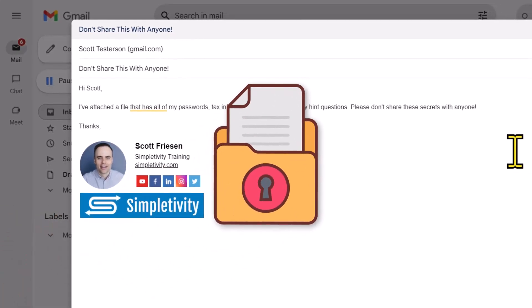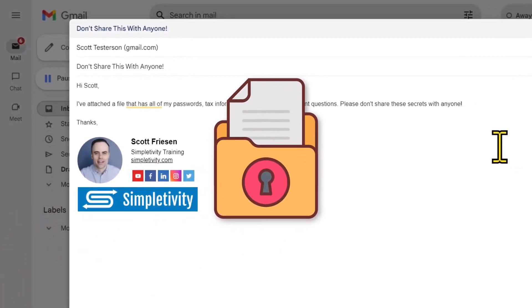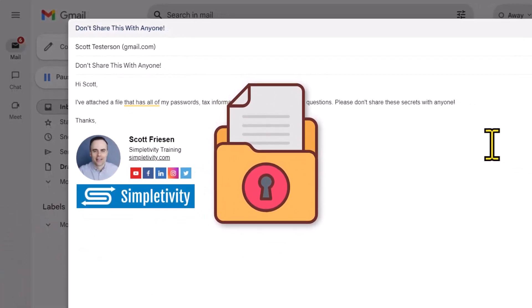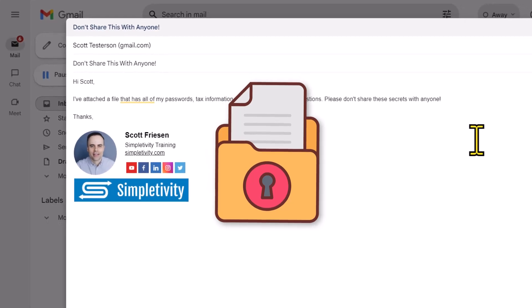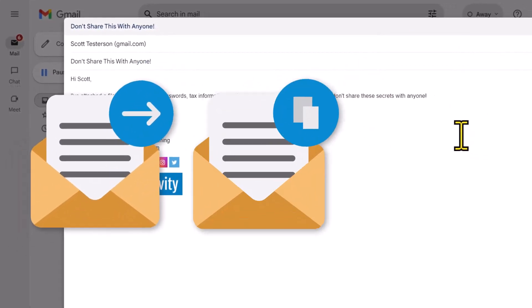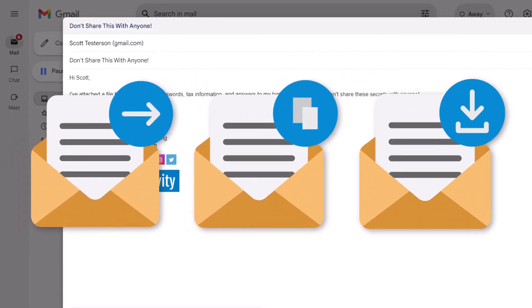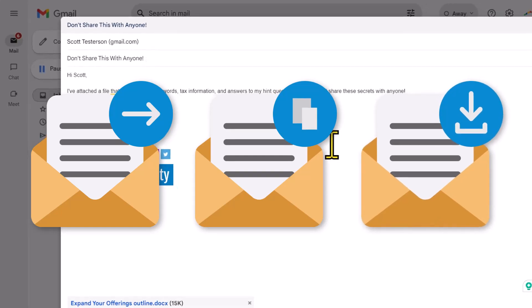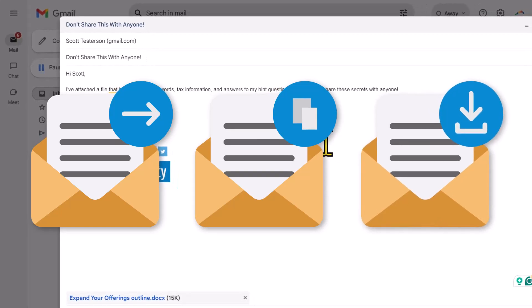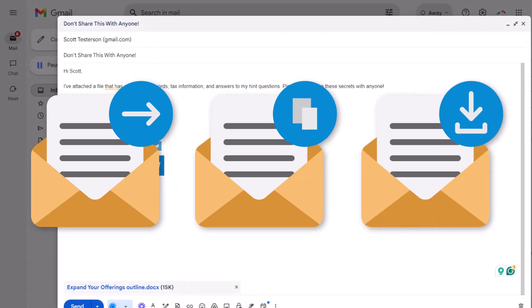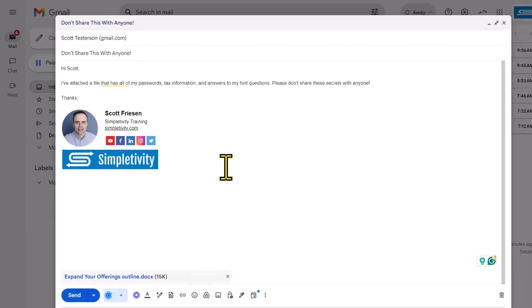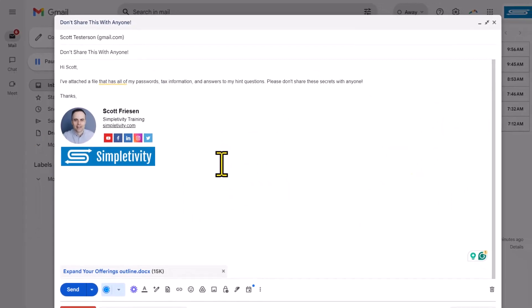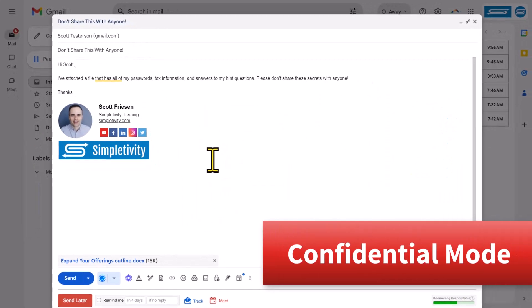I'm about to share some sensitive information via email, and I really wish I could prevent the other person from forwarding or copying or downloading this content. Well, fortunately for us here in Gmail, we can do just that by using a feature called confidential mode.